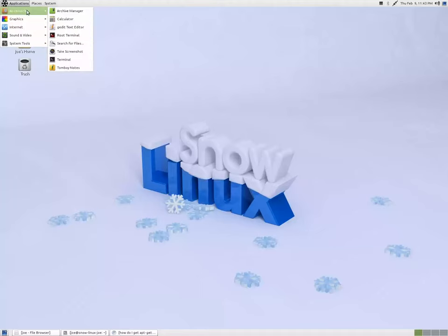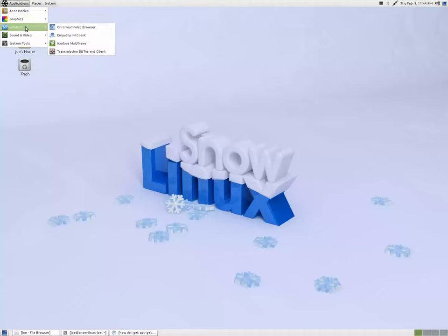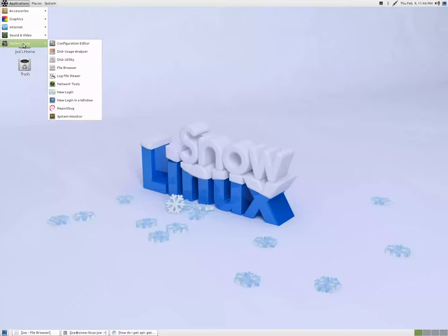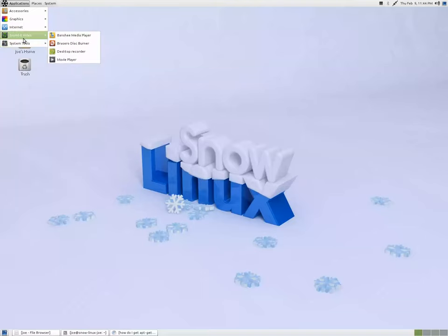Welcome to my 5-minute distro preview of Snowlinux 2 Release Candidate, codenamed ICE. Here's a list of the default applications.